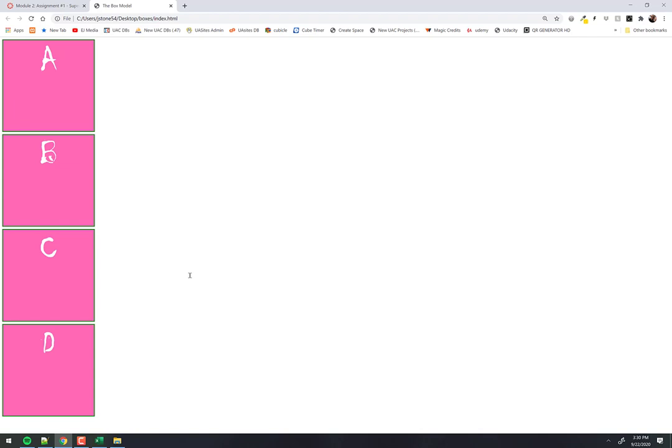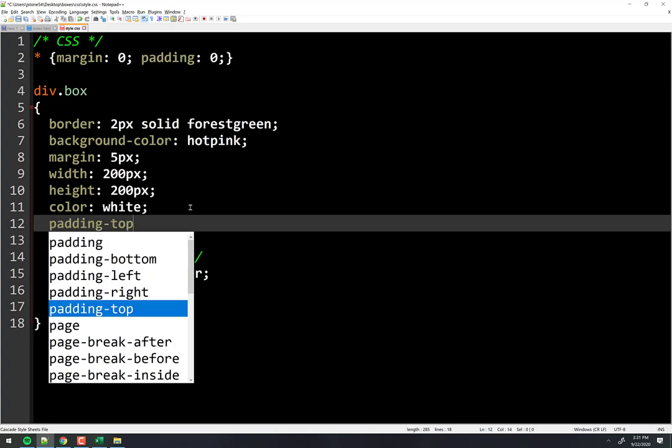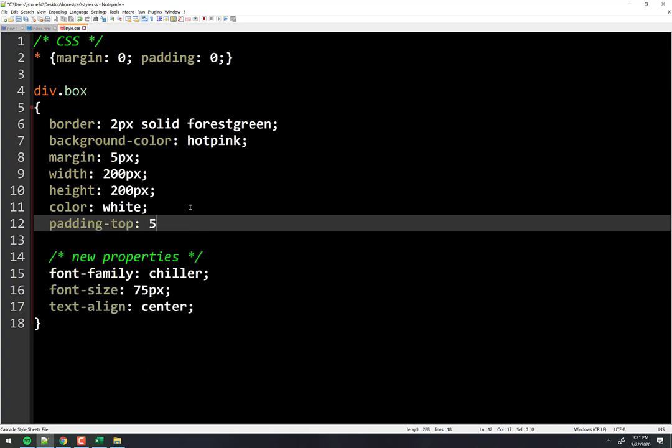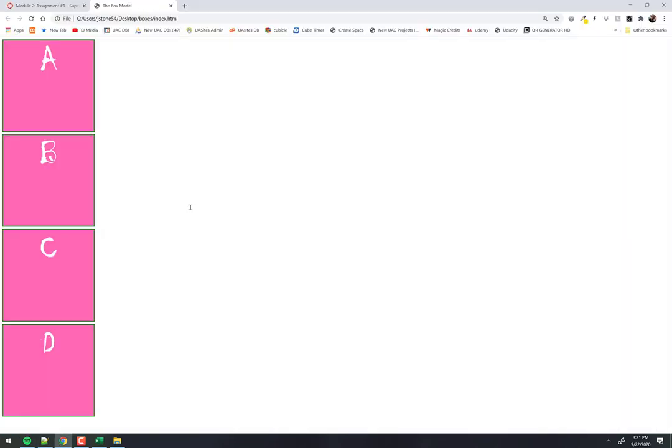Flexbox will solve all your vertical alignment issues — it's awesome. But for now, how could we mimic vertical centering? With padding. If I change the top padding, I can push the content down. So padding-top of 55 pixels will push A, B, C, and D down — but watch what happens: the box got bigger.